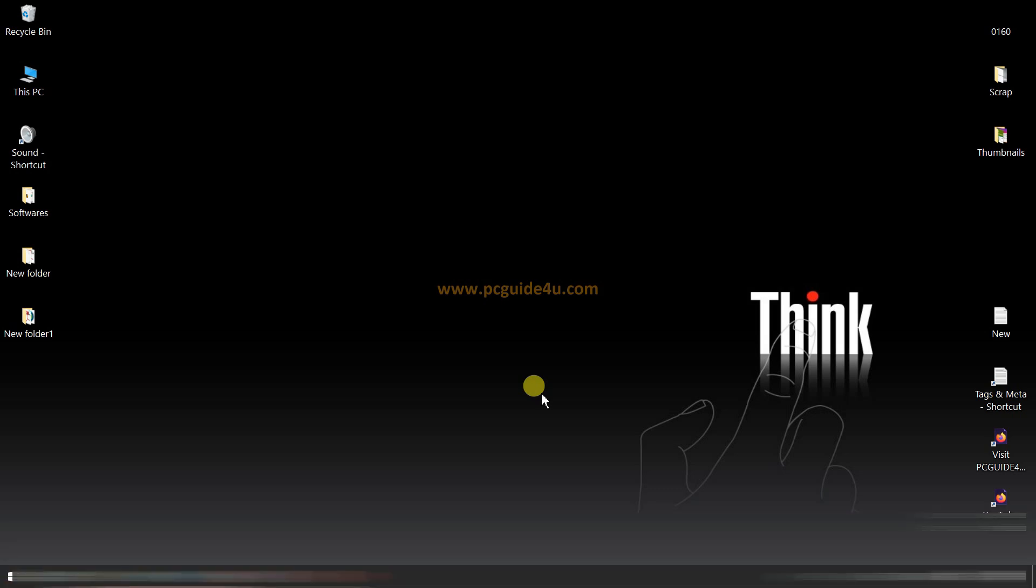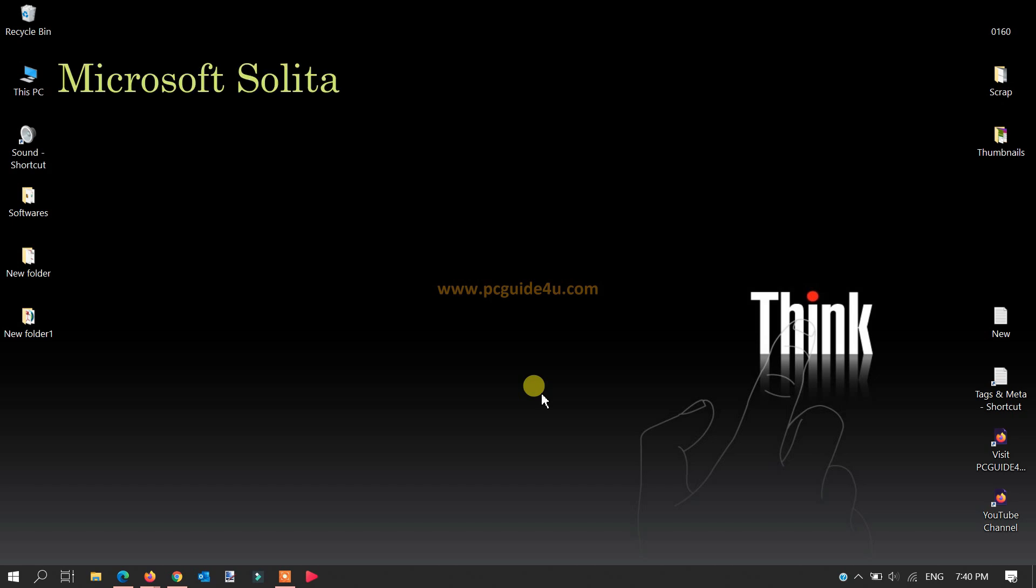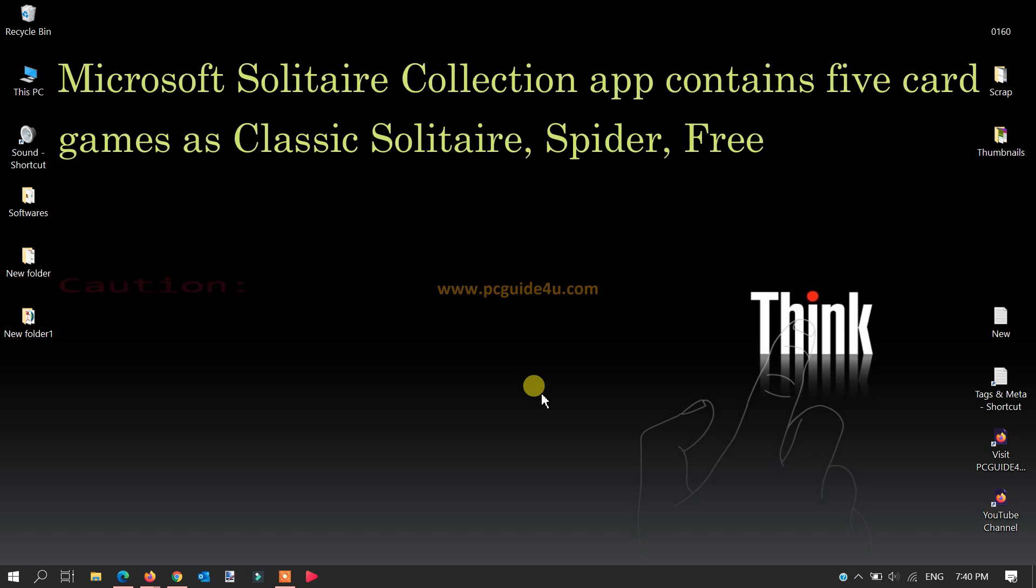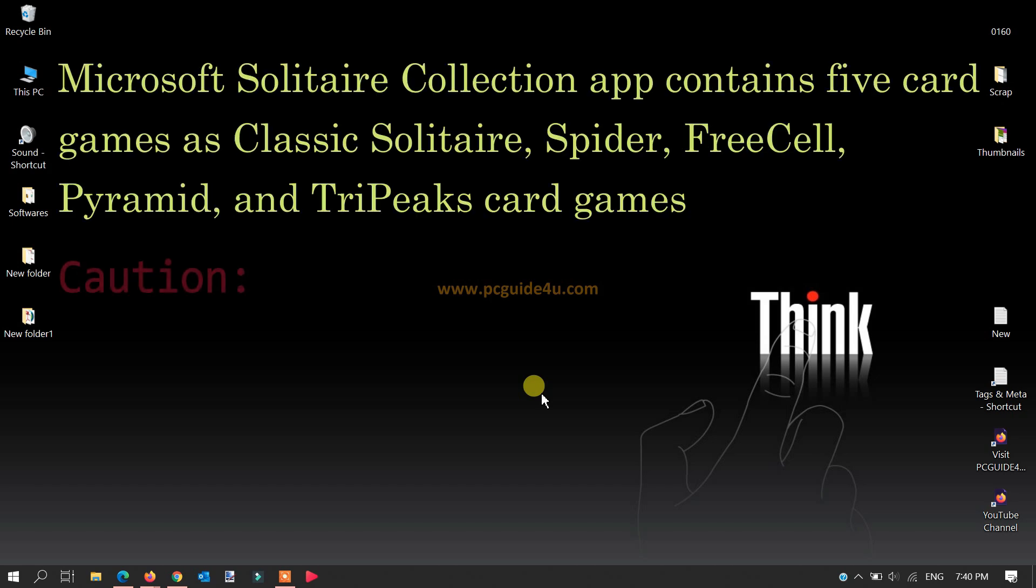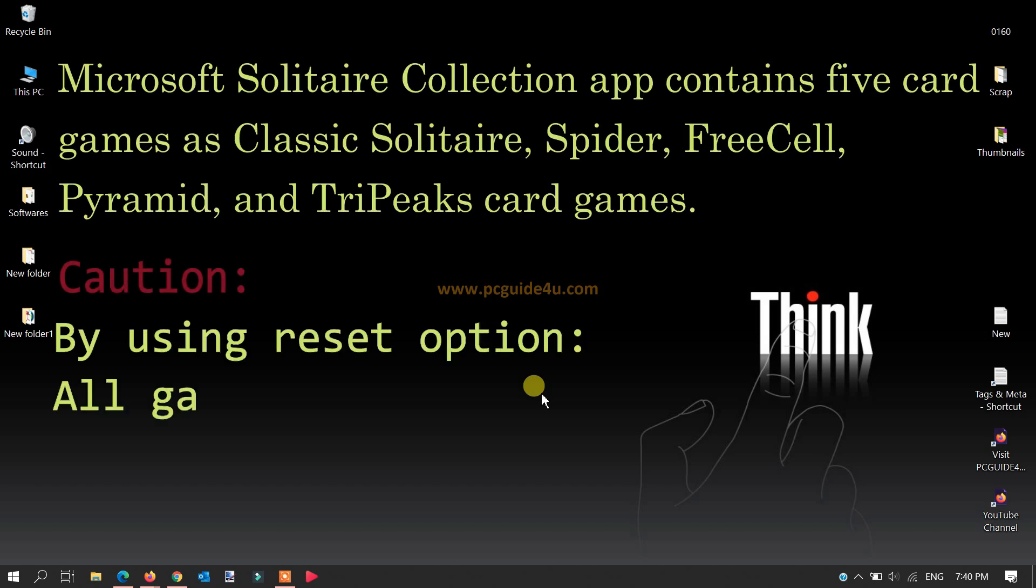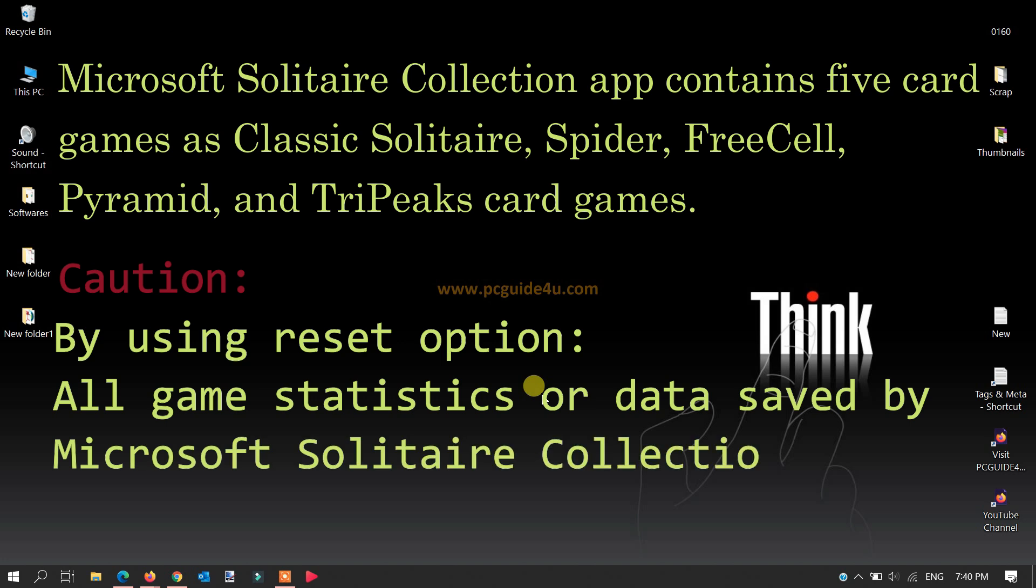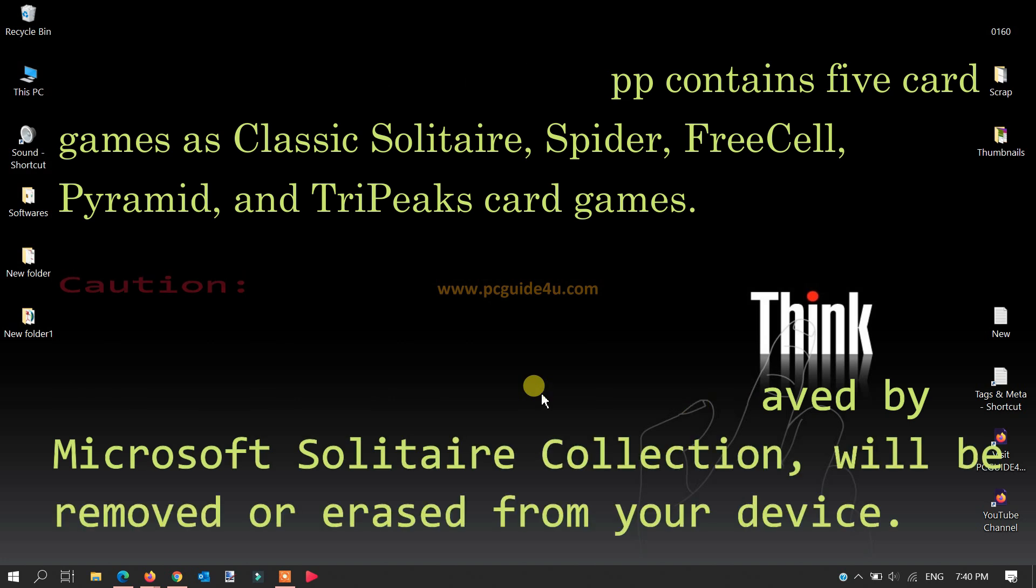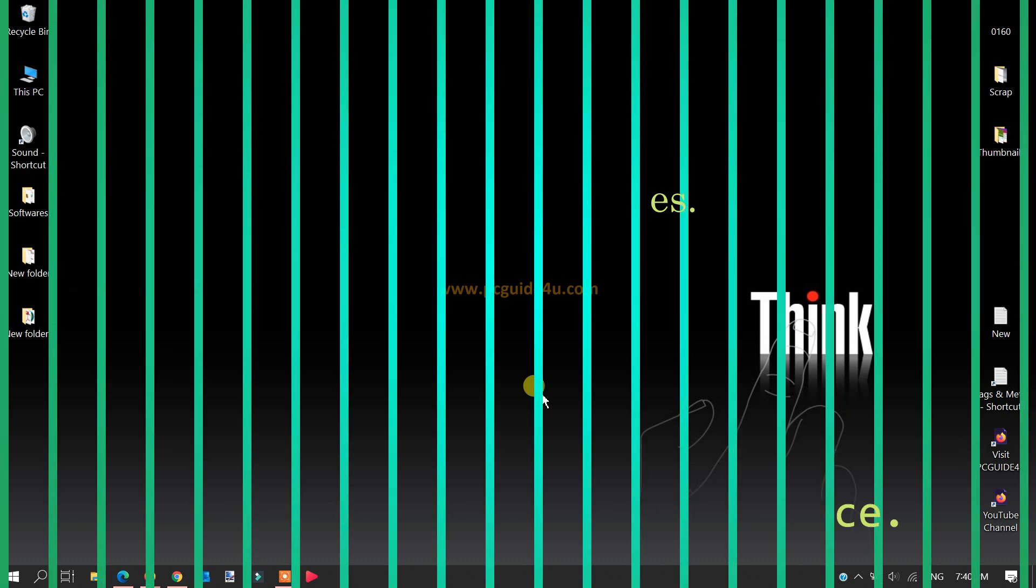I just want to let you know that if you choose the option to reset the Solitaire Collection app, it will remove all your data like statistics, so make sure before we continue. Let's start! PC Guide For You is here to help you with your issues.